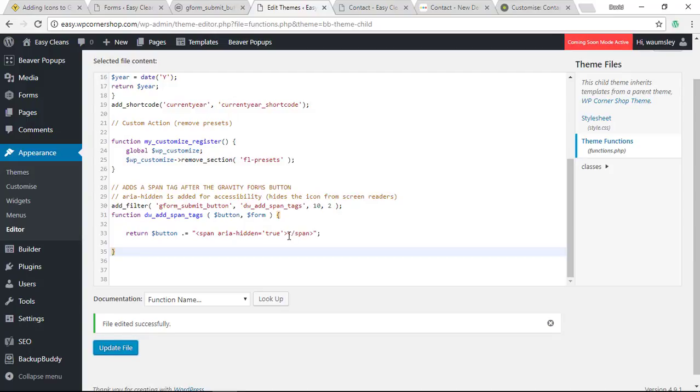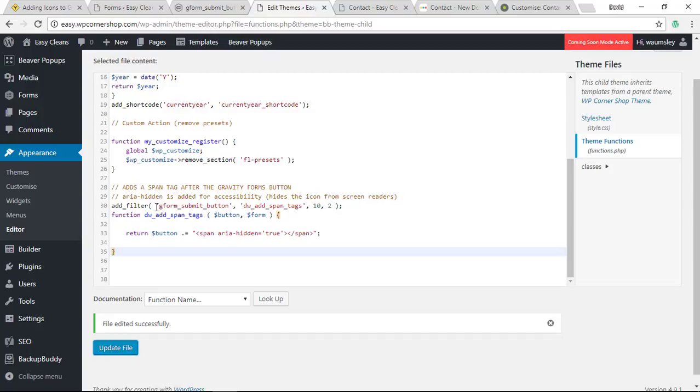As I mentioned before, this is just adding a span tag, an empty span tag. I've also added in this aria-hidden attribute, which is just for accessibility. It hides the icon from screen readers, so that's just a little added extra I've put on here.